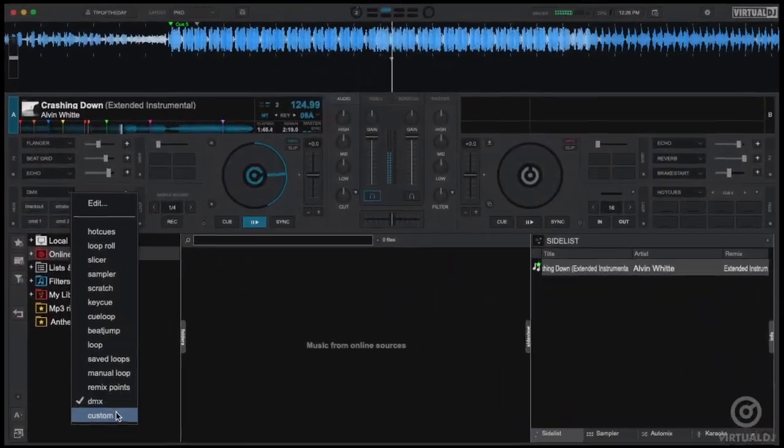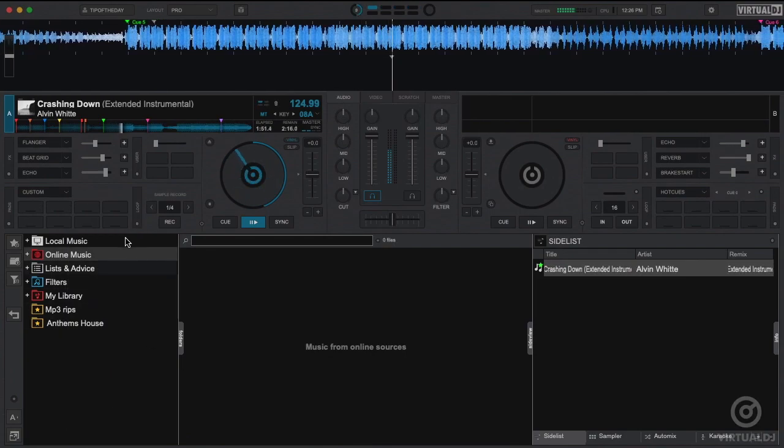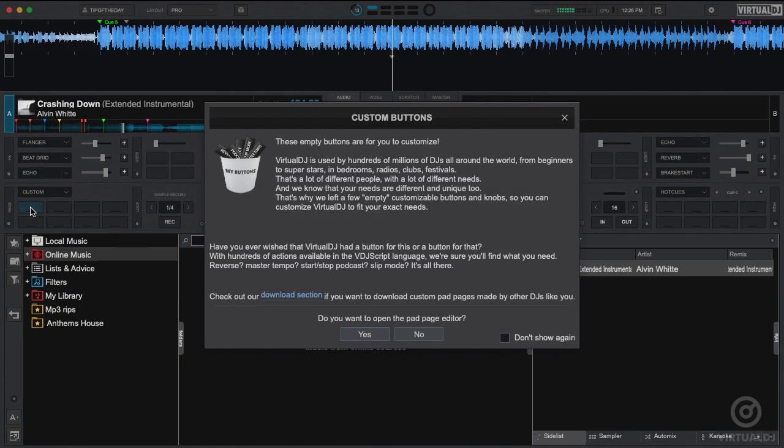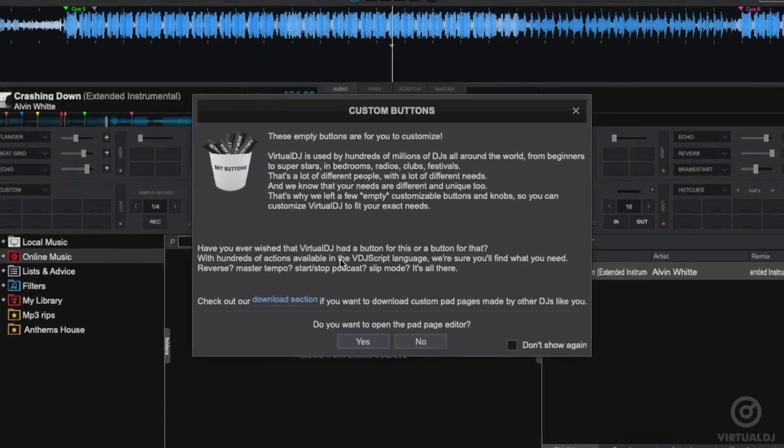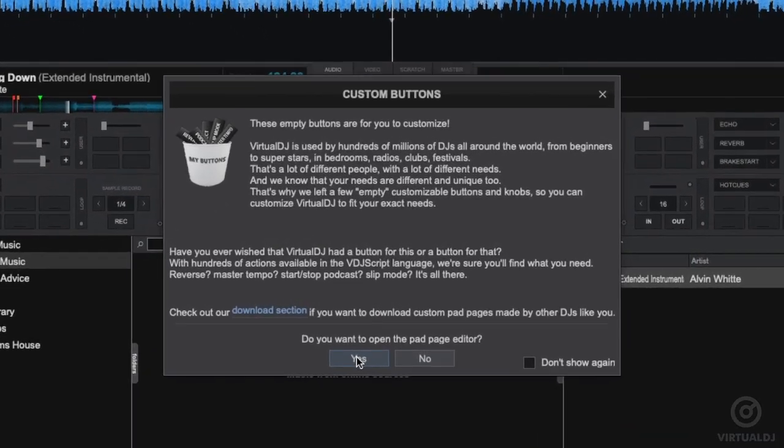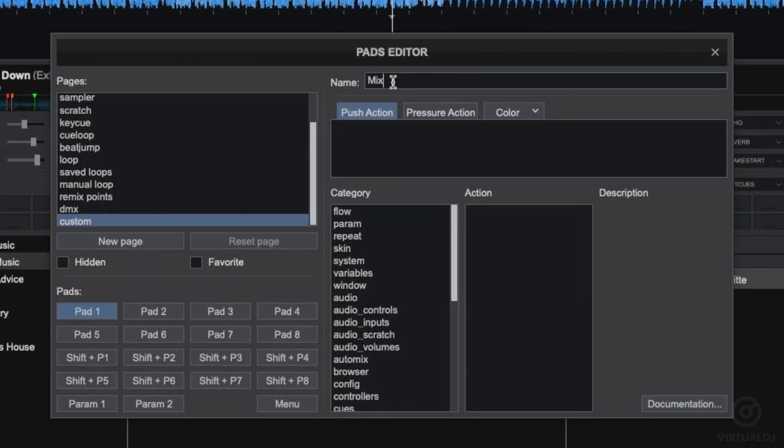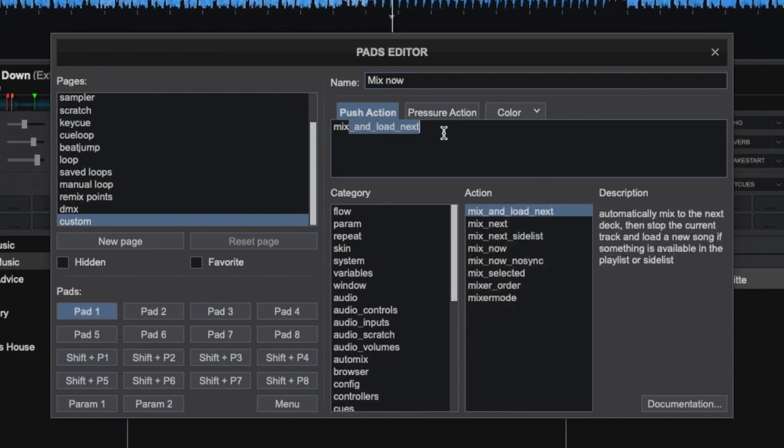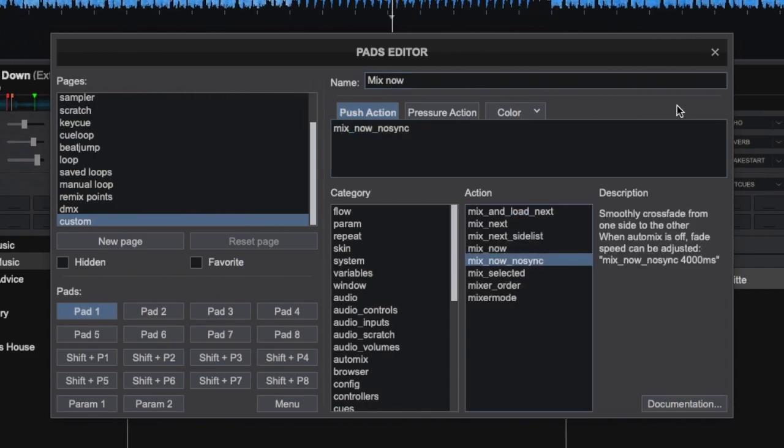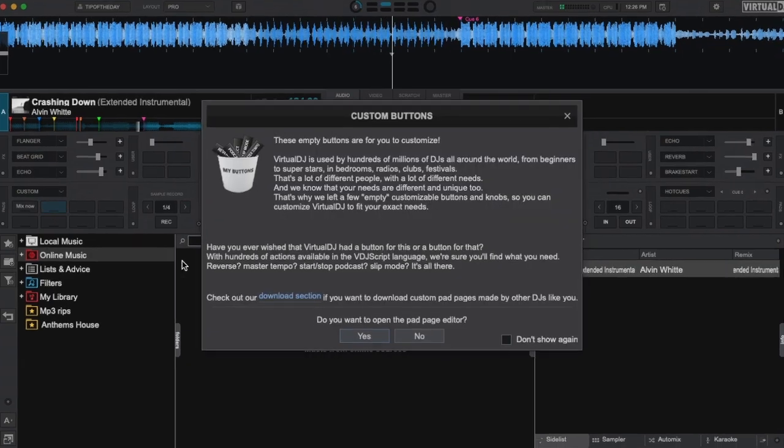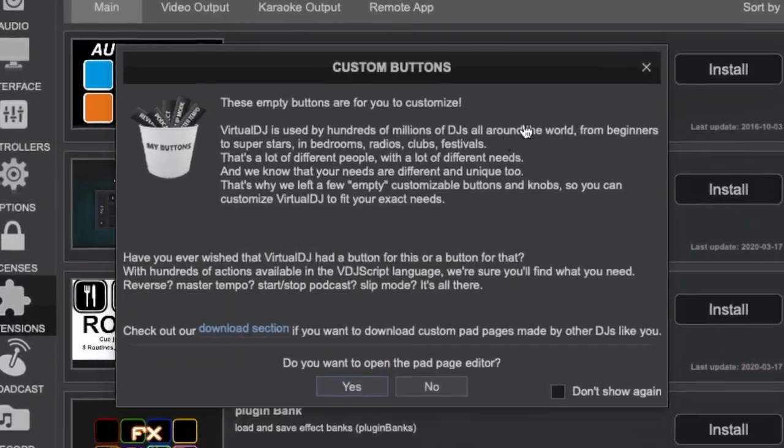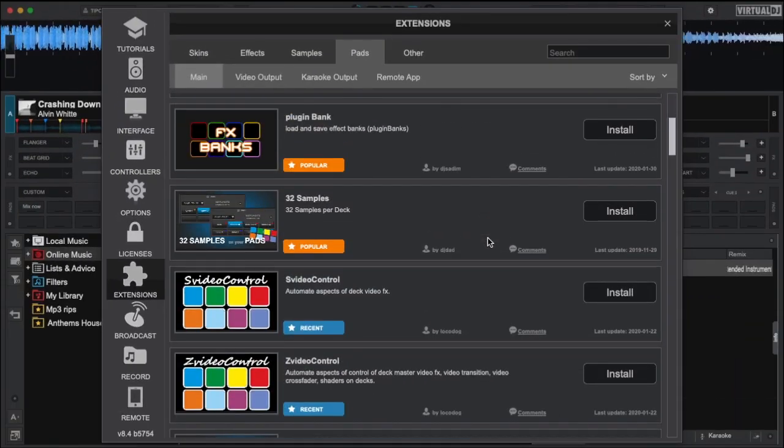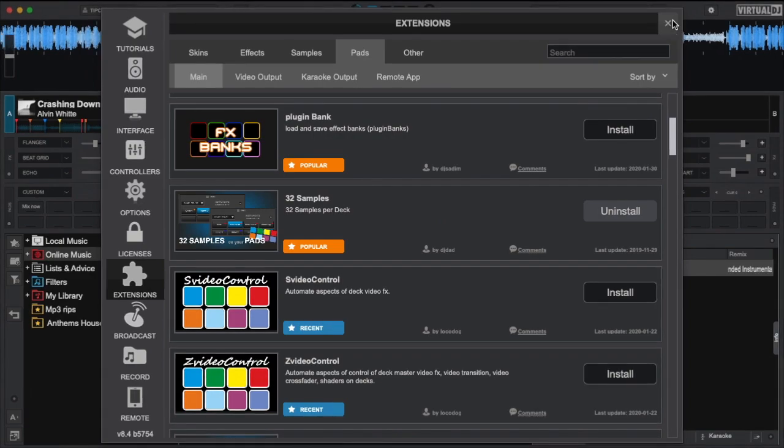And finally, the custom page of pads allows you to create your own set of personalized controls that might not be covered in the other pages. To edit a pad, simply right click on the pad to enter the pad editor. Here, you can use Virtual DJ script to create your own controls. You can also click on the link to the pad page download area where pages of custom pads submitted by the community can be downloaded and installed.